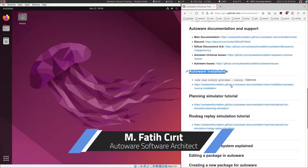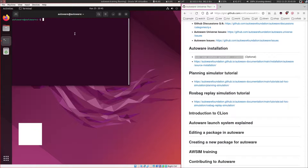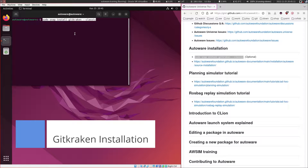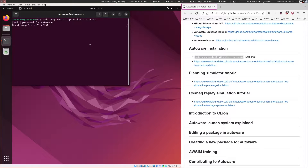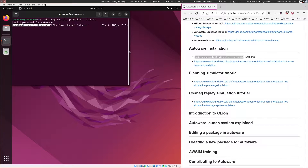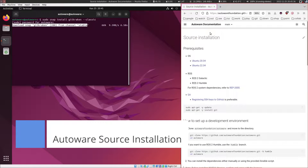Now let's begin with the Autoware installation. First I want to install GitKraken for our tutorial series. You don't need to do this, but I want the simplicity of using this tool. It also makes it very easy to navigate through the branches of git. The next step will be to install it using the steps in the Autoware documentation.